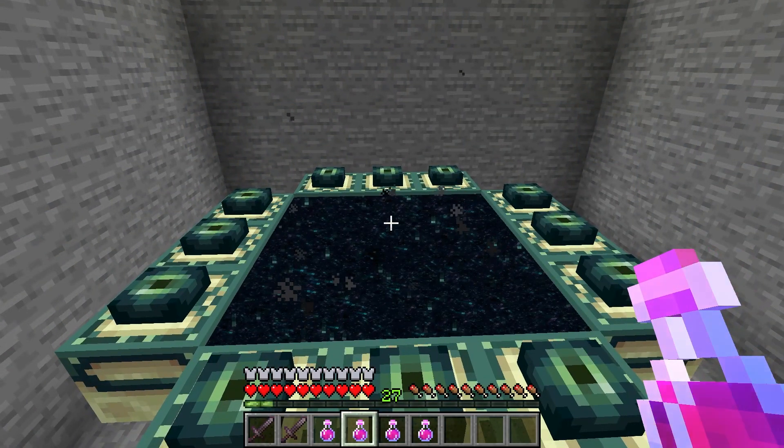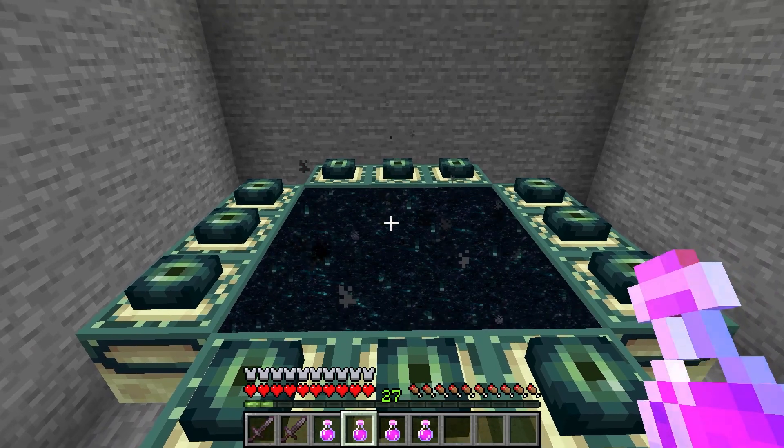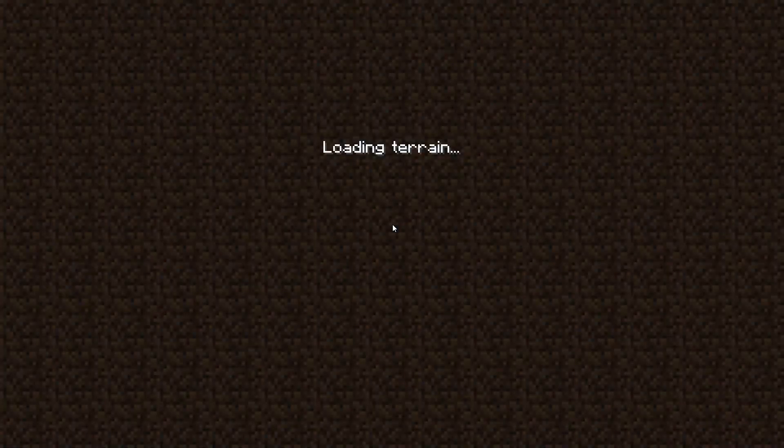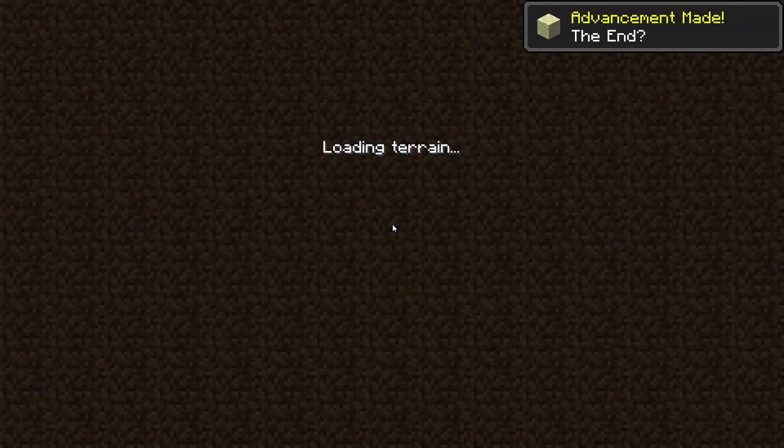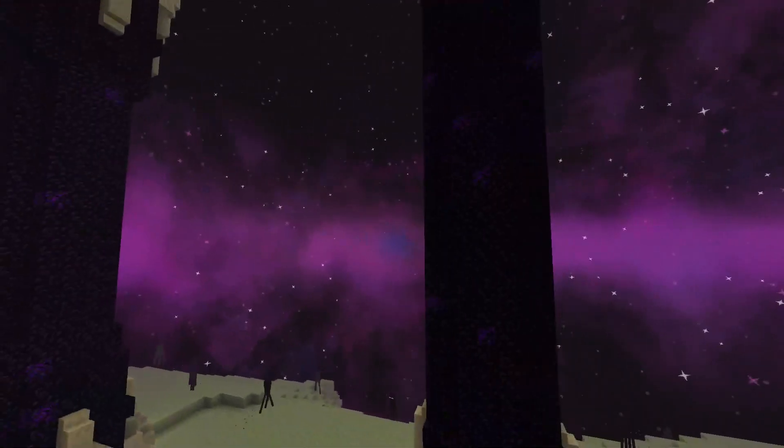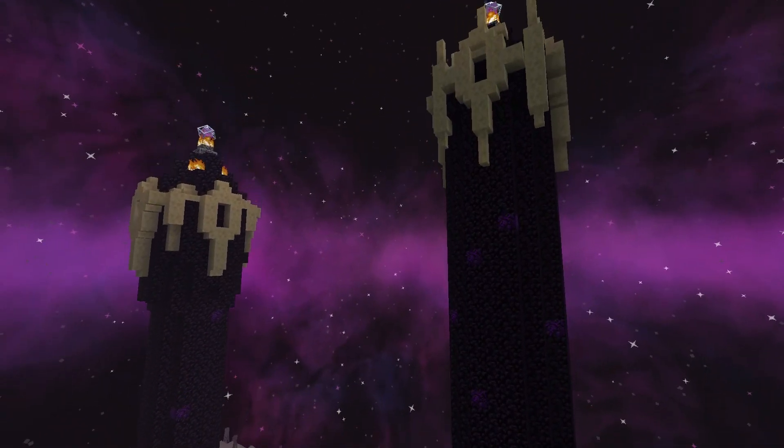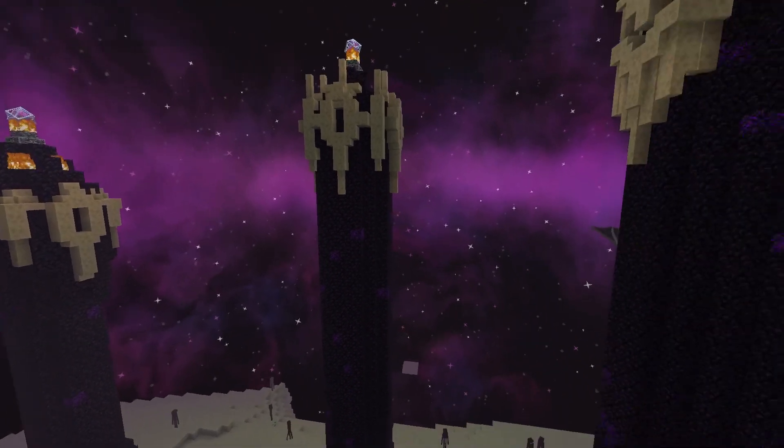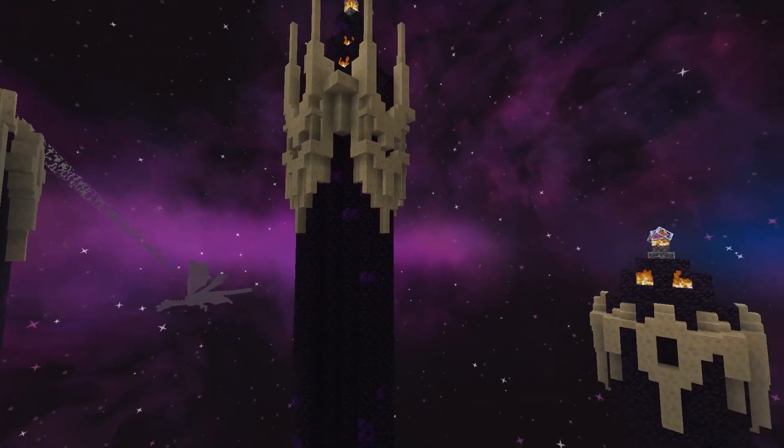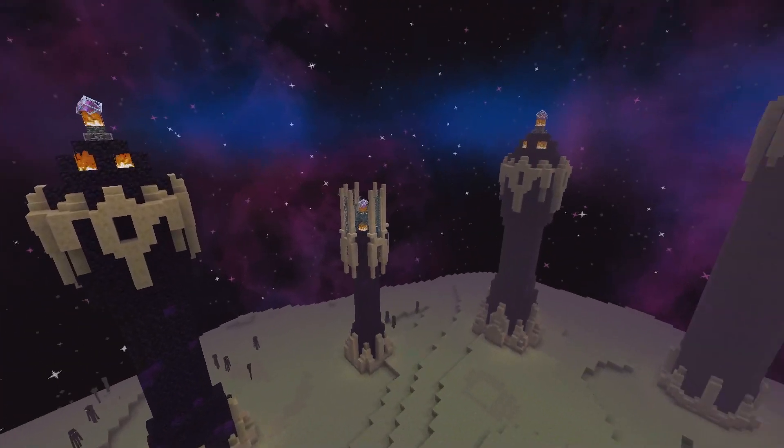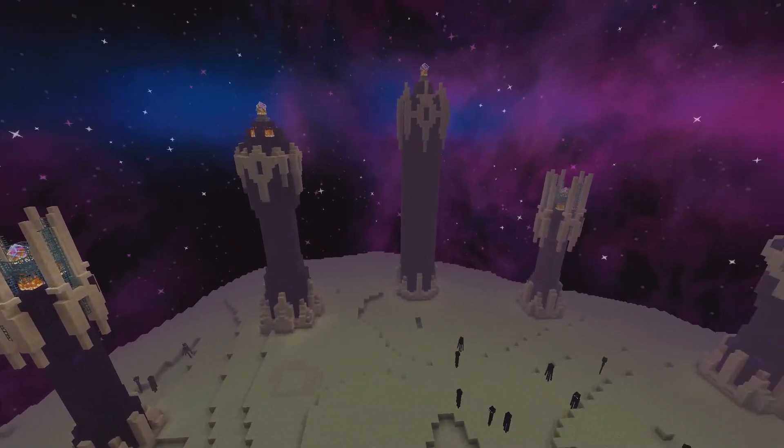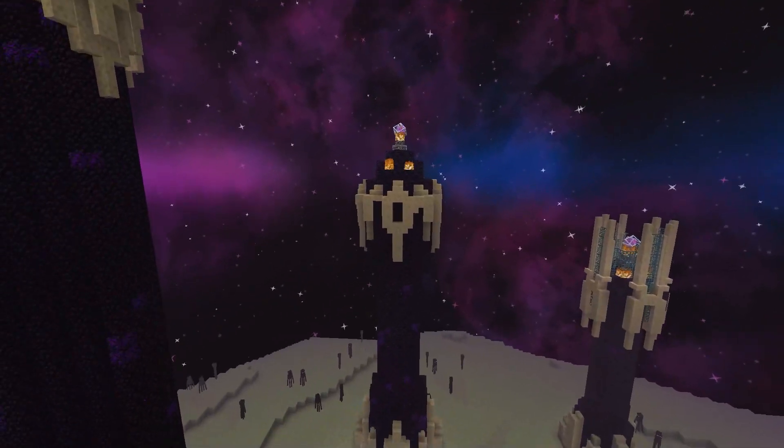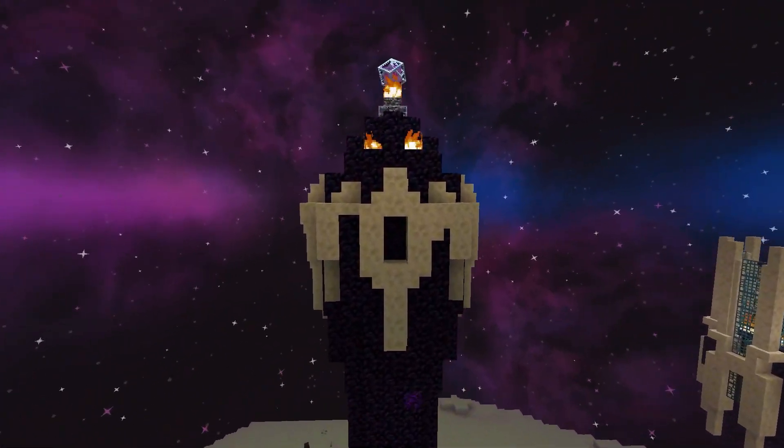To get started, you are of course going to need to reach the end as usual. Just find your portal and then jump through to challenge the Ender Dragon. Immediately, you are going to notice some differences such as the Obsidian Pillars now having much more detail. But before you can take a look at the new dimension, take out the crystals and slay the Ender Dragon to unlock the end gateway.